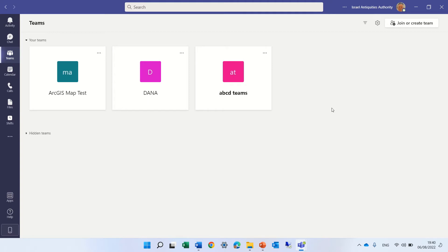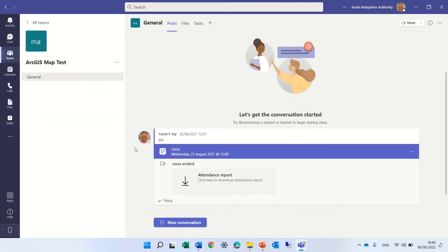In Teams with an EDU license, we see here all of the teams that are visible in our grid view. That means we see each one displayed individually, and if we click here, it's focused only on that team. But sometimes people belong to multiple teams, and there's a way to change it from a grid view to a list view.